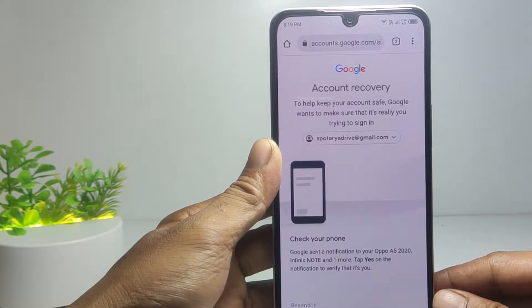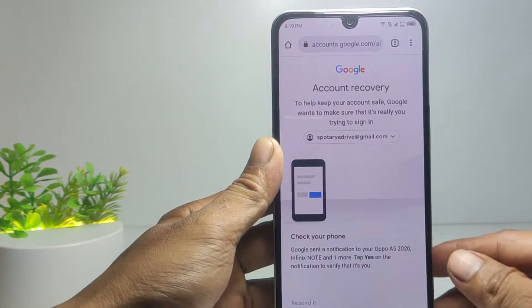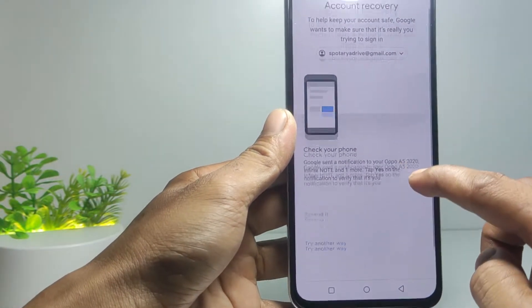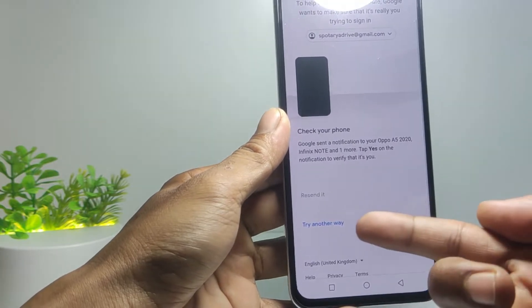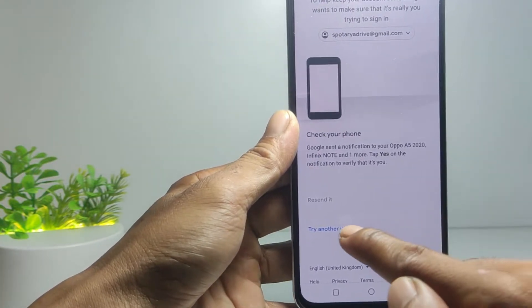Google will send a notification on another phone that is logged into your account. But if that phone is no longer yours, tap 'Try another way'.